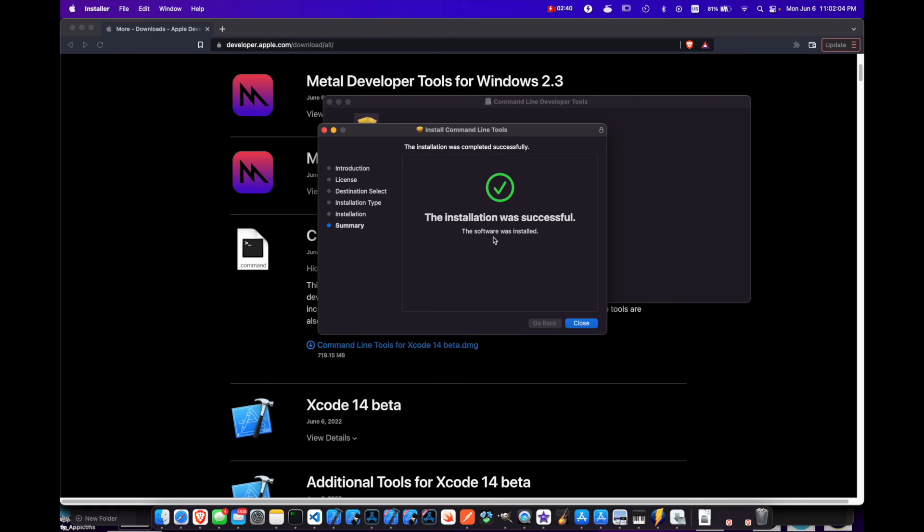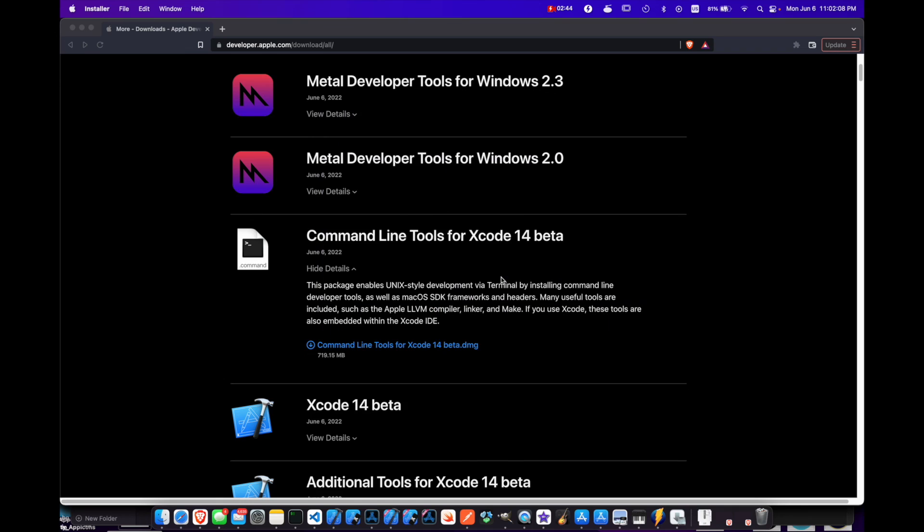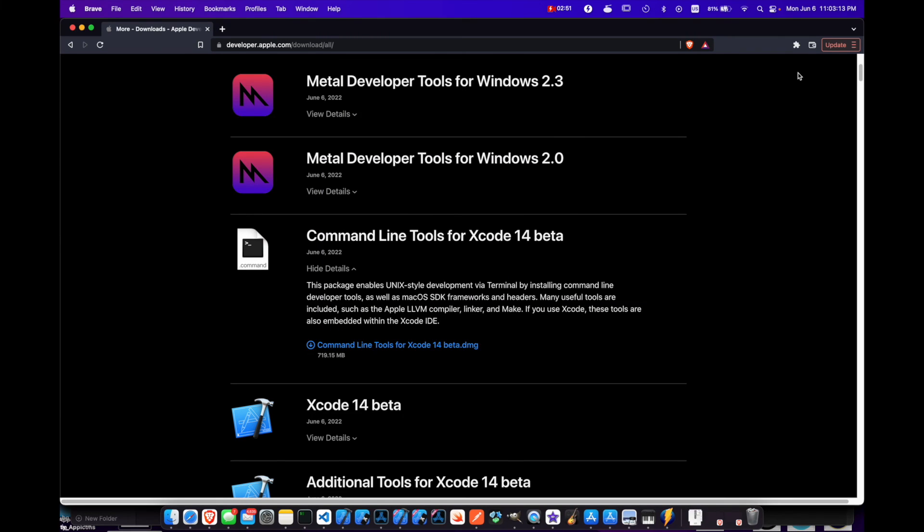And now we're done. Close out. We'll move it to trash because we don't need it anymore. Now you have the command line tools for Xcode 14 beta.